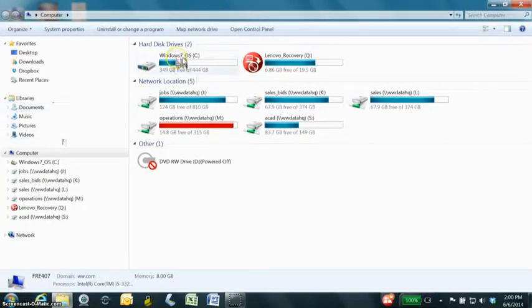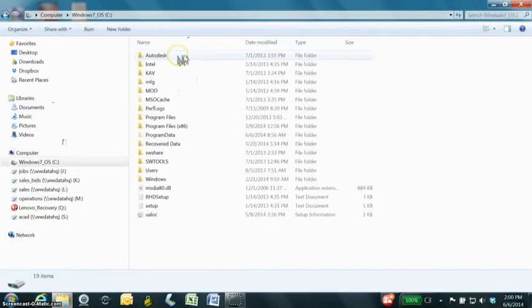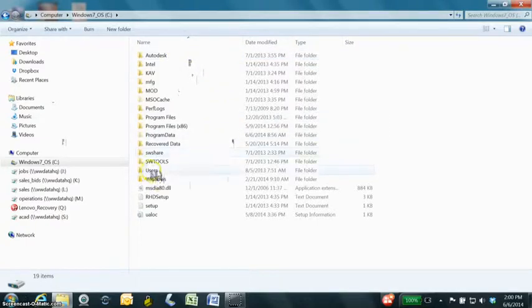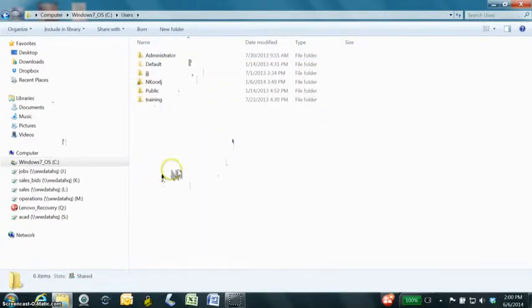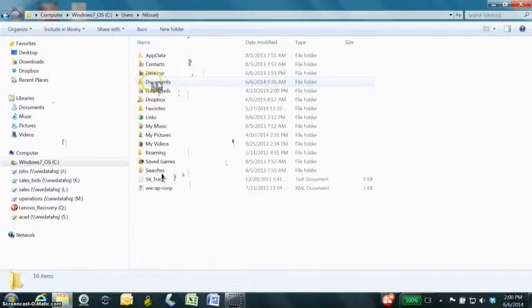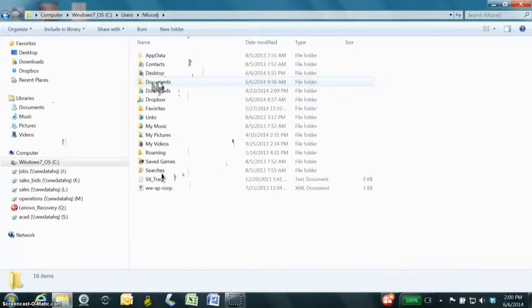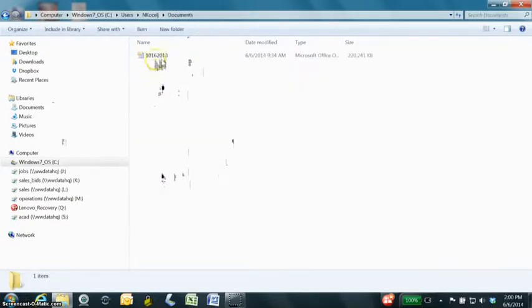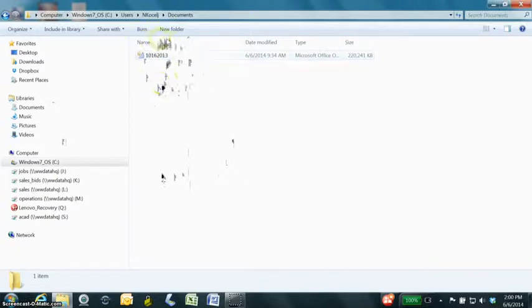First close out of Outlook, go to your C drive, open up Users, then open your file, open Documents, and those are the PST files right there.